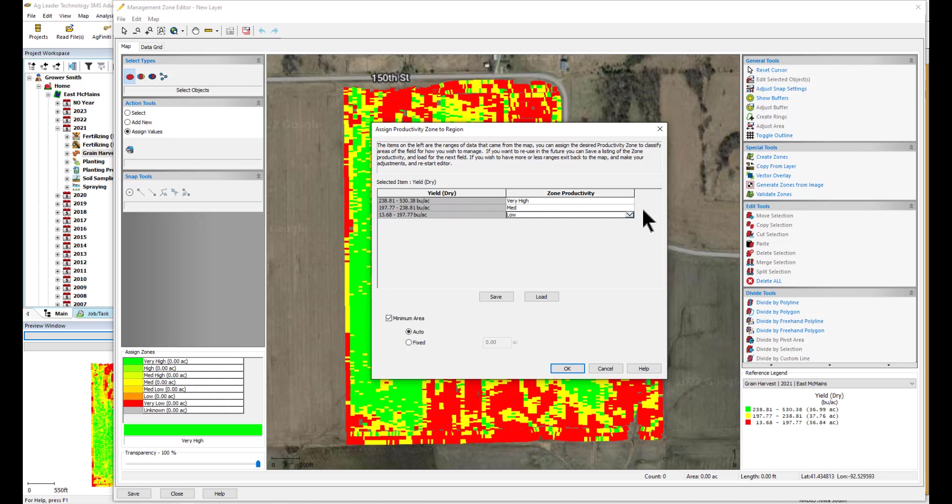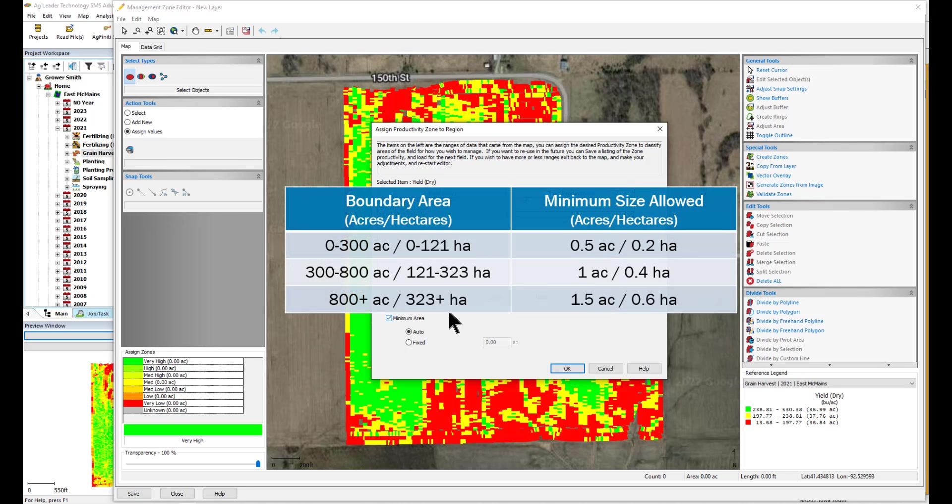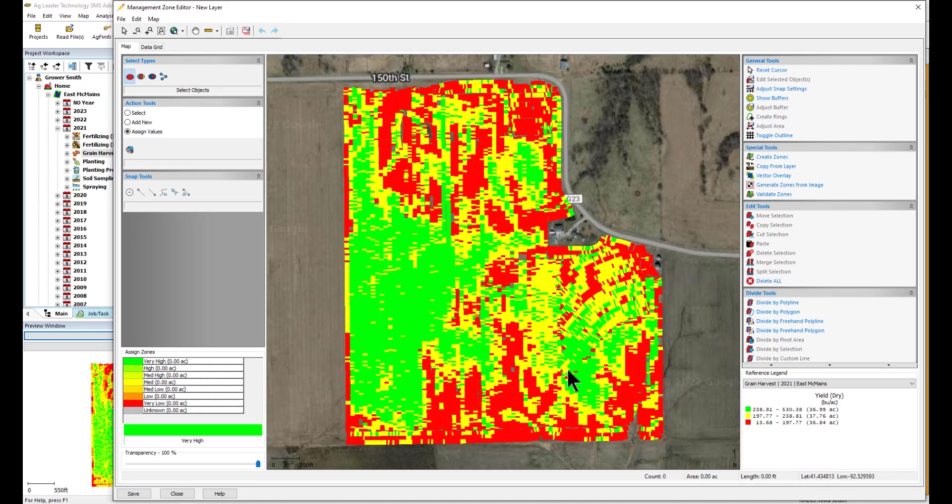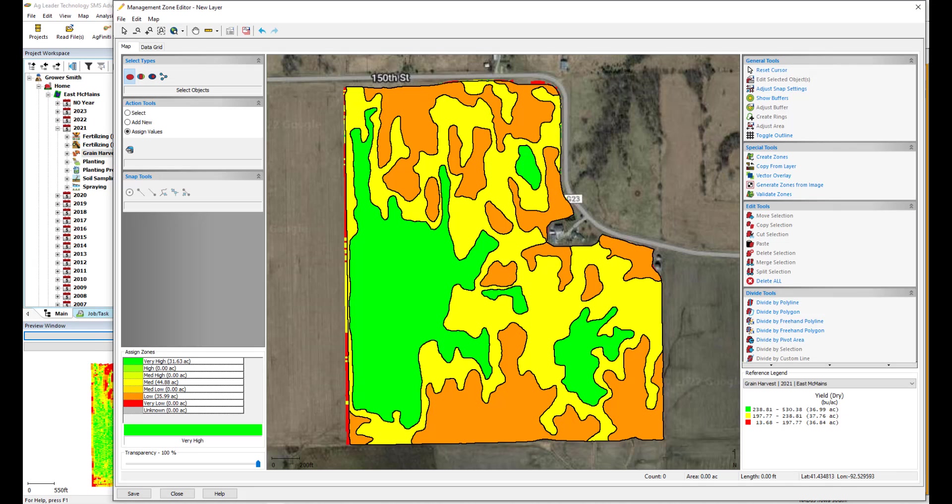After you have your zones assigned, you will select the minimum size of your zones if the reference layers log data, such as grain harvest or planting data. If left on Auto, the minimum size will be based on the size of your field according to the chart that you see here. When fixed is selected, you will set a fixed zone size dependent on the field size. After selecting the minimum size option, select OK, and your zones will be generated.